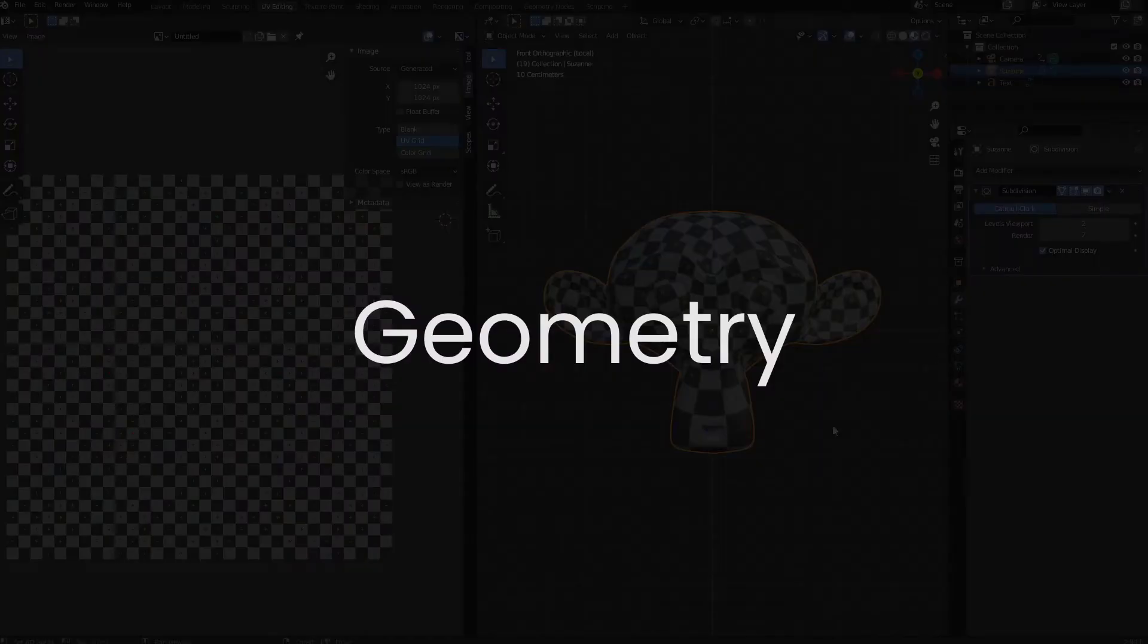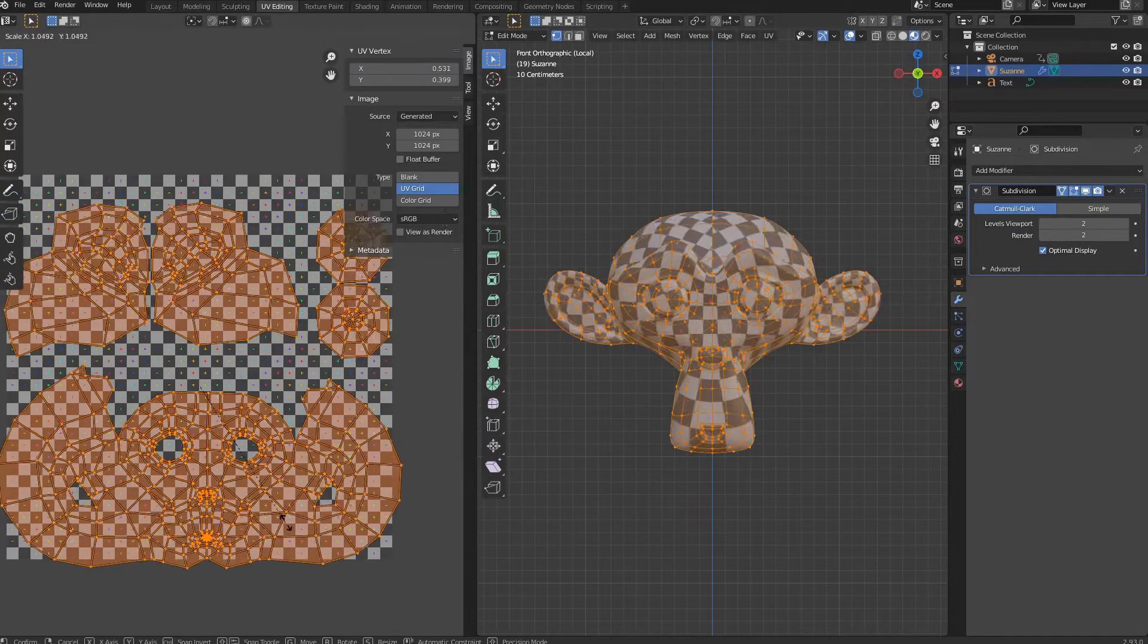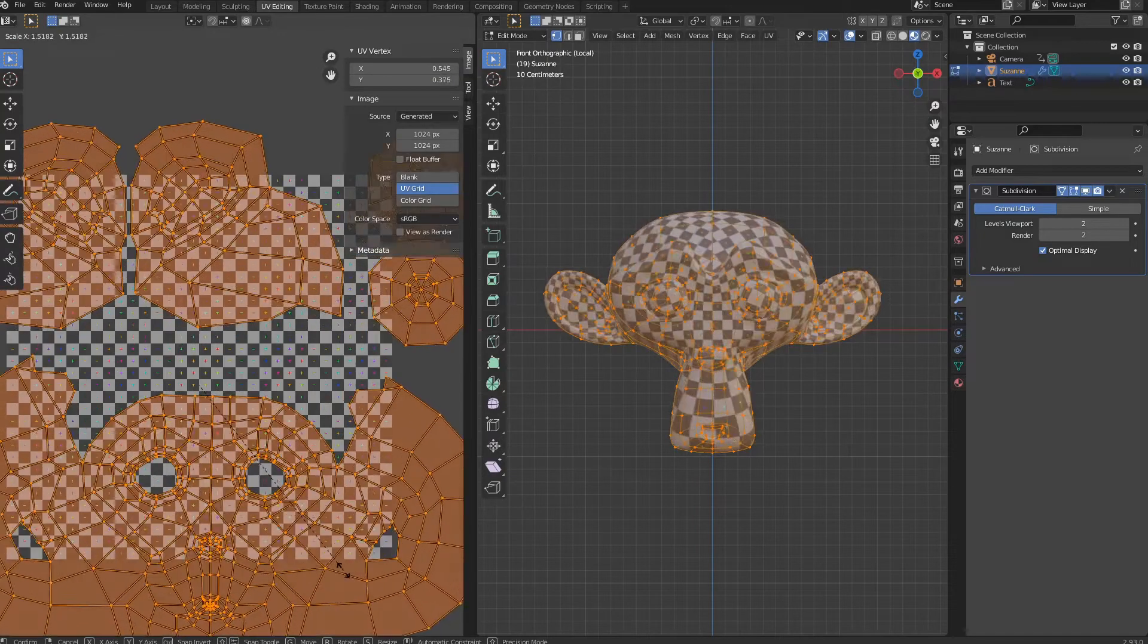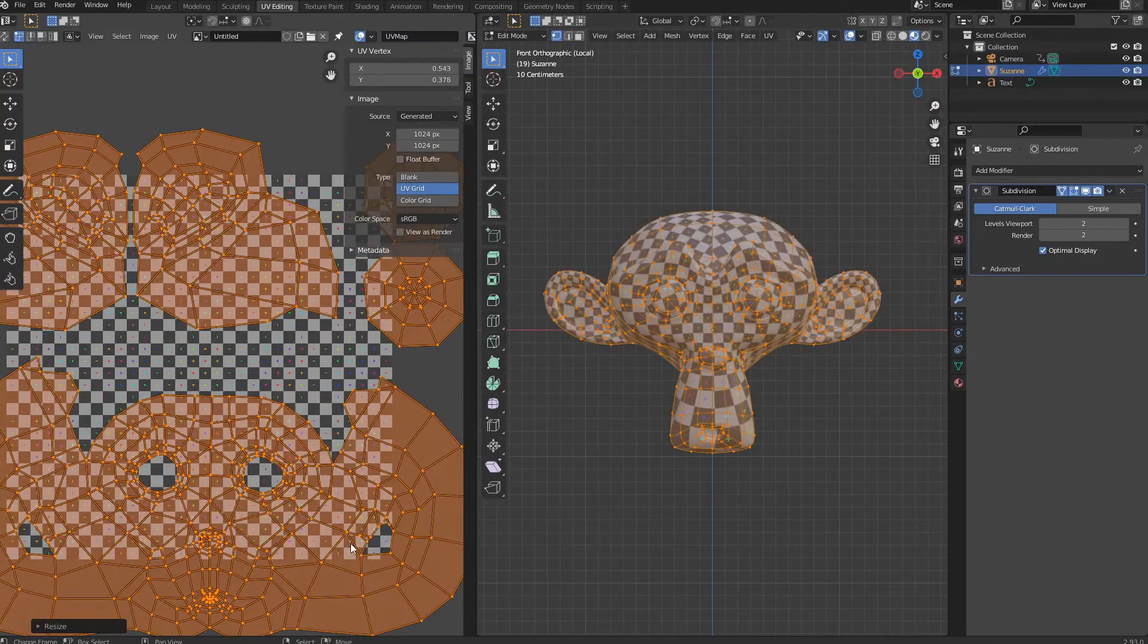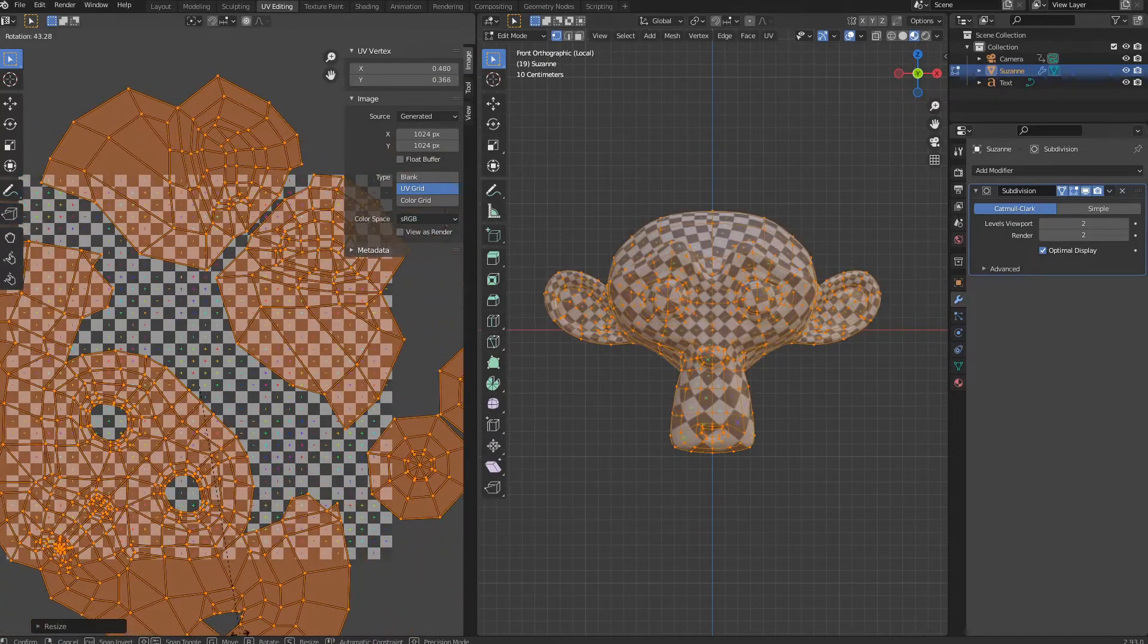Geometry. Each mesh can have only one UV set. In case of multiple UV sets, only the first one is used.